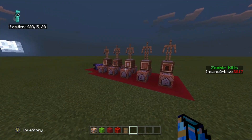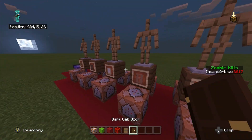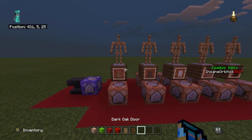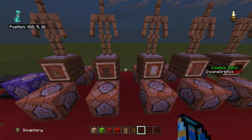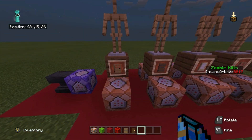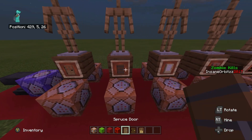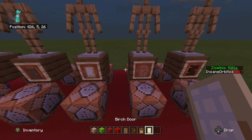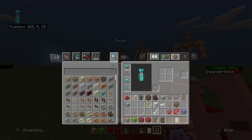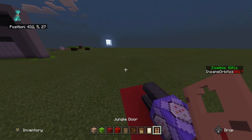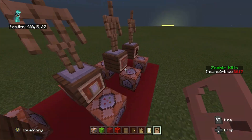There we go — so every 30 seconds I received an item. I received the spruce door, then the dark oak door. The examples today are just the oak door, the spruce door, the birch door, and the jungle wood door. You can see I've now got two spruce doors, so it is getting randomized.